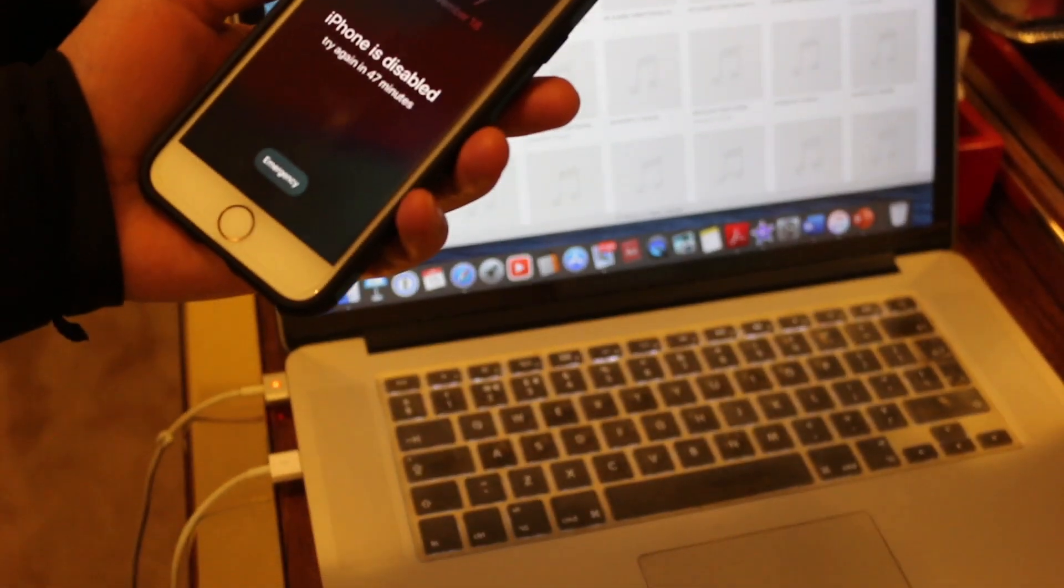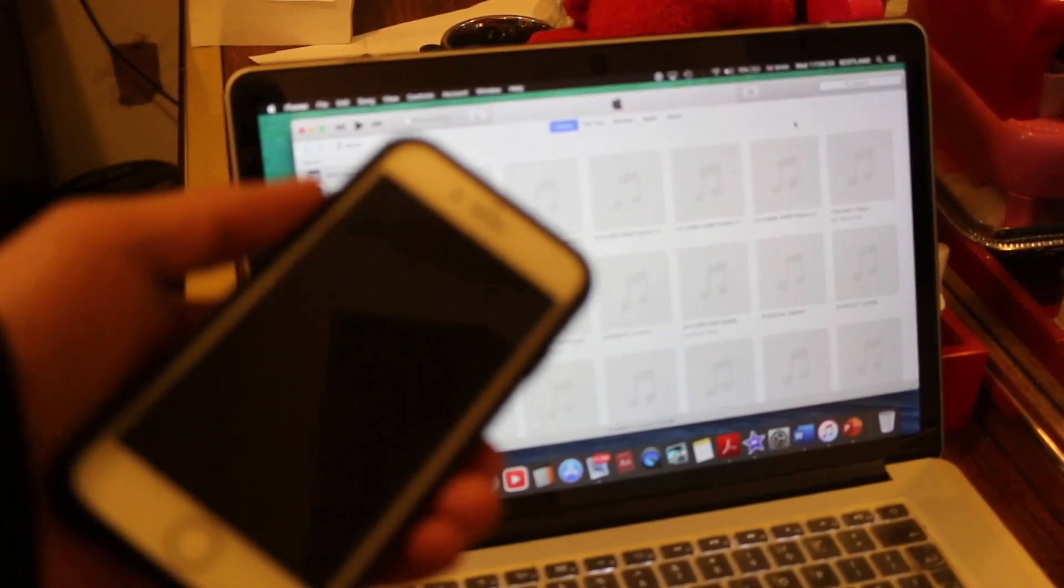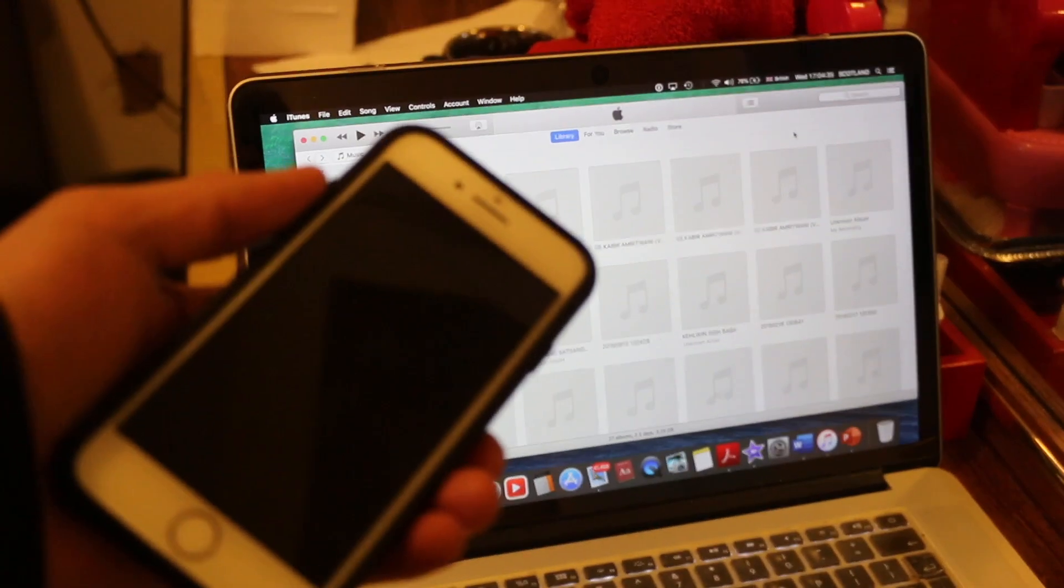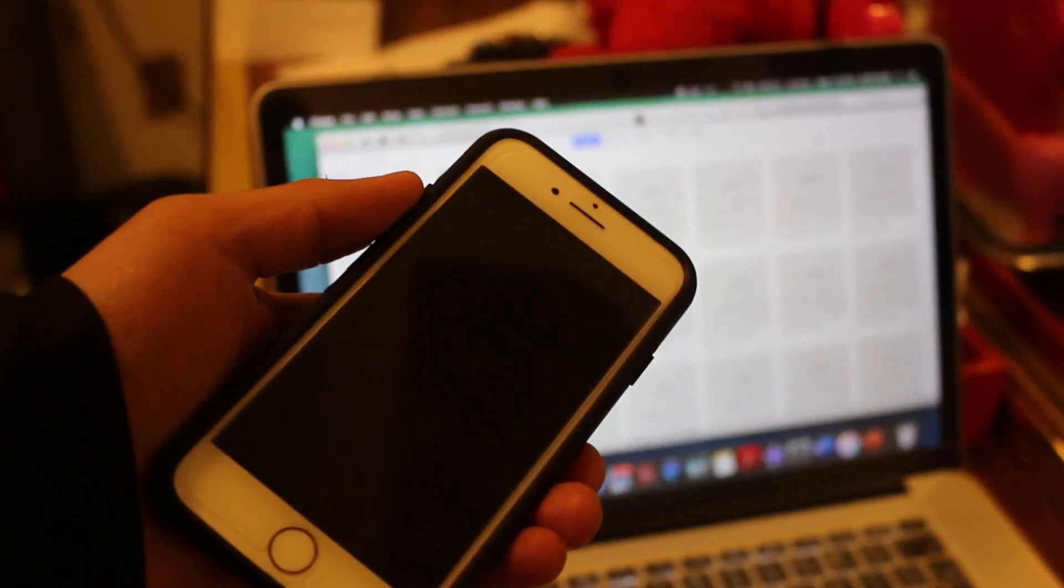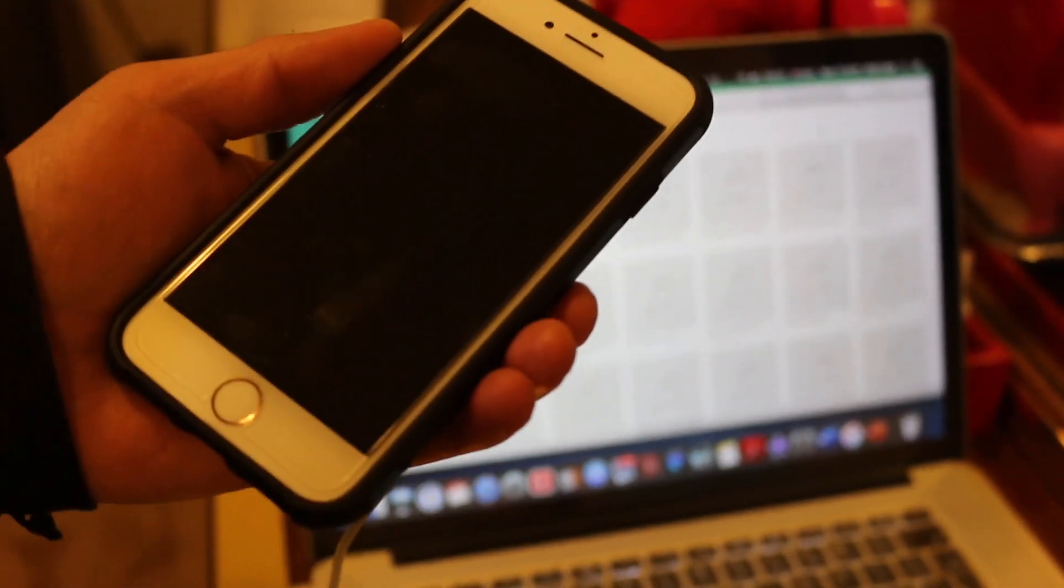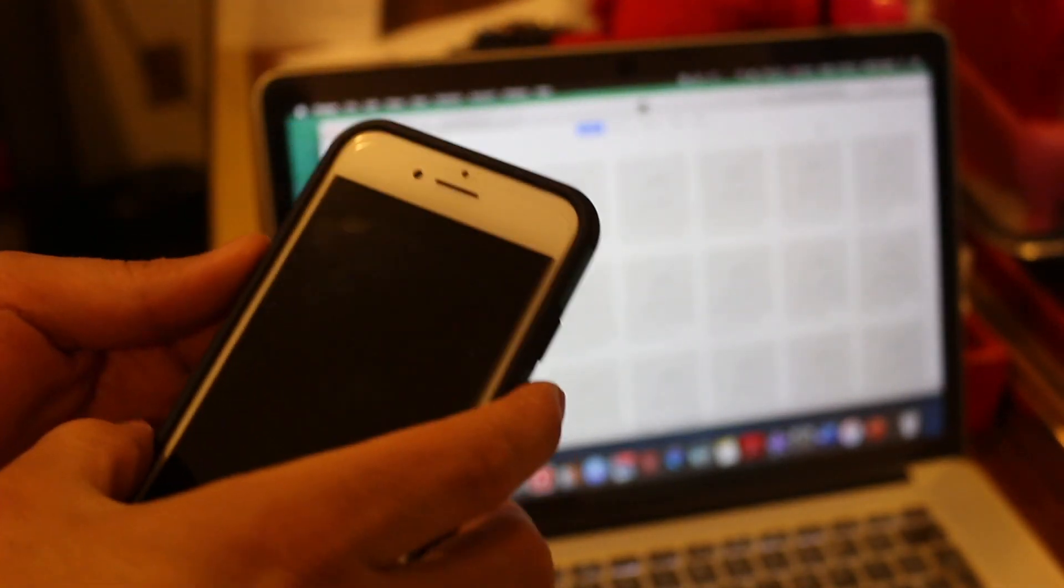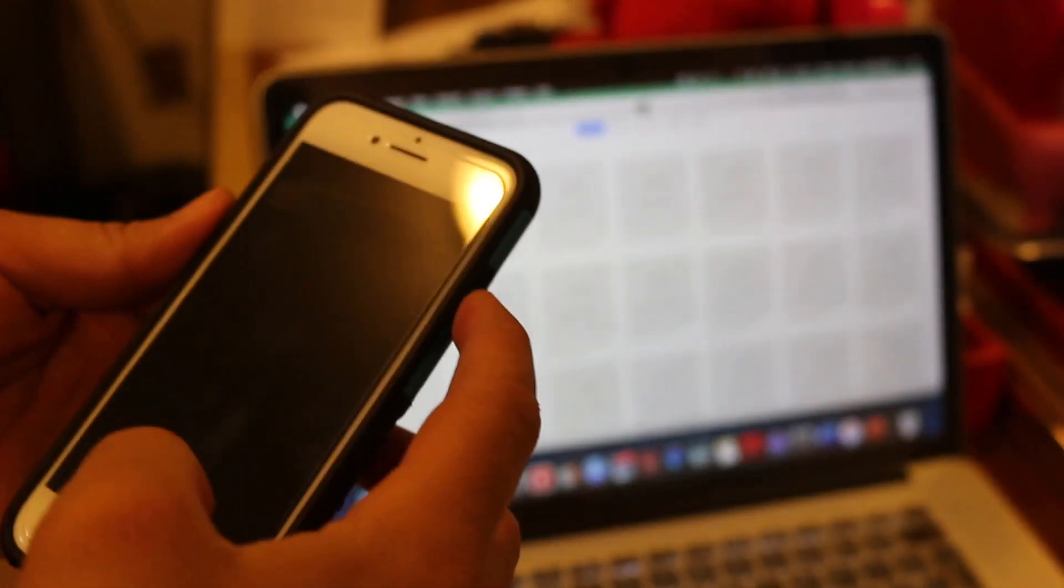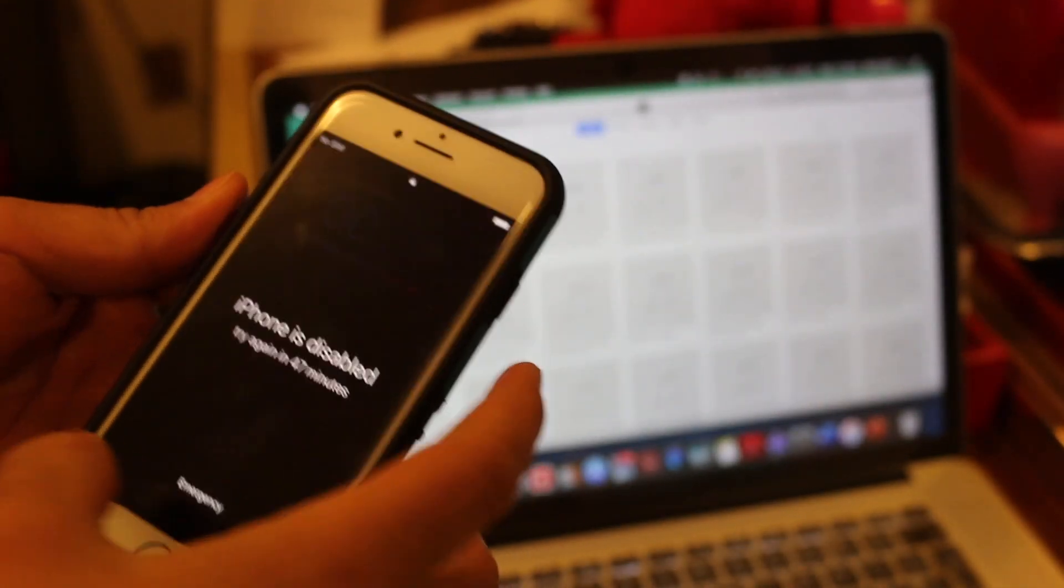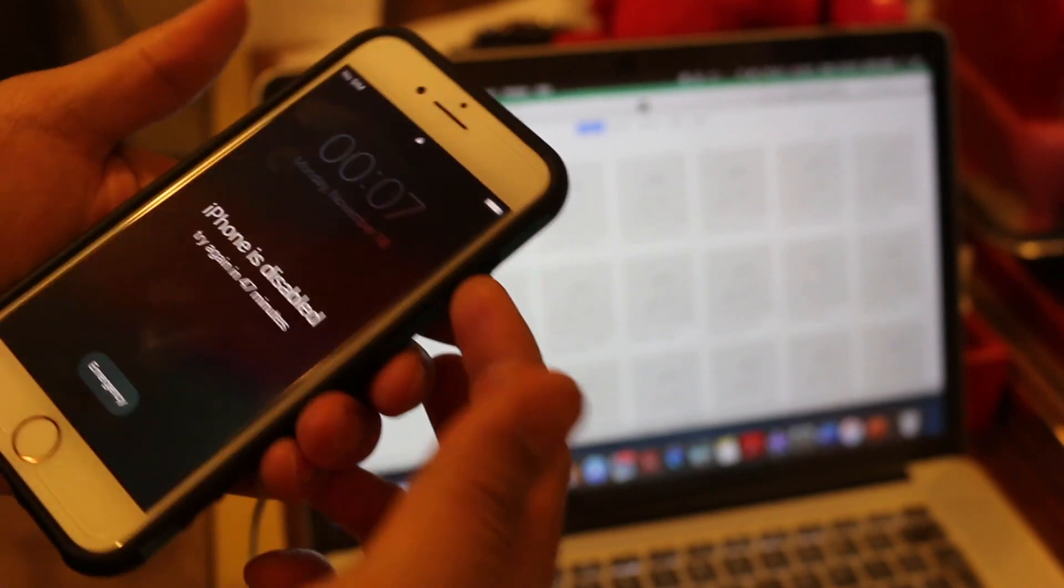The first step is to check if your phone screen says disabled. It should not be saying that. Just wait for the time it says on the screen before you try to re-enter the password.